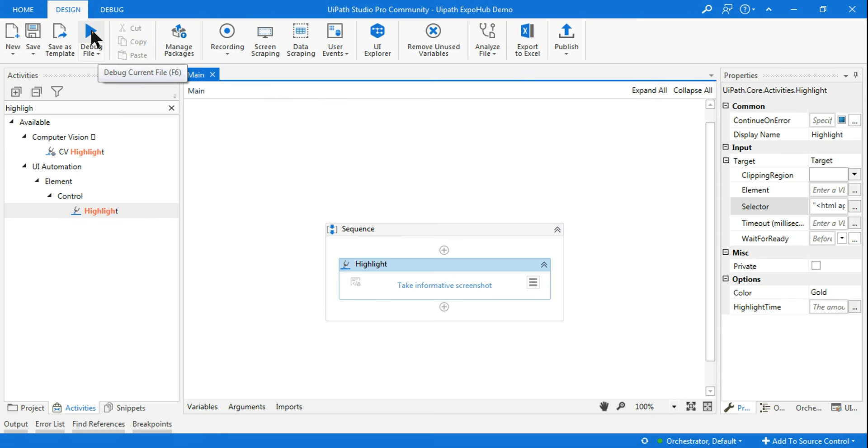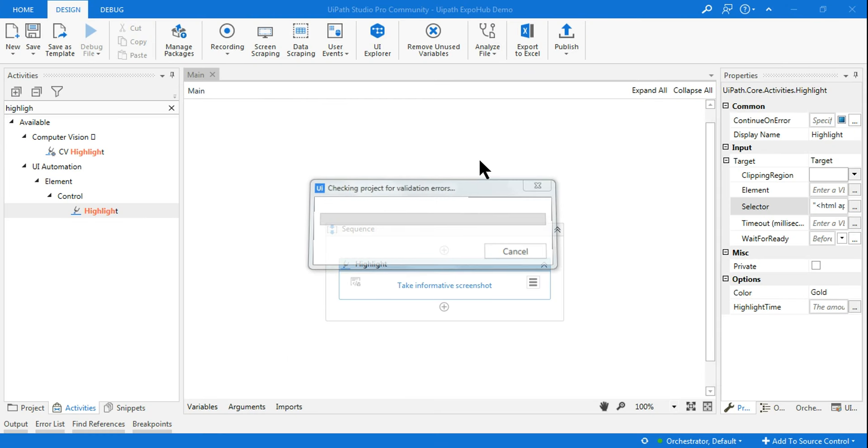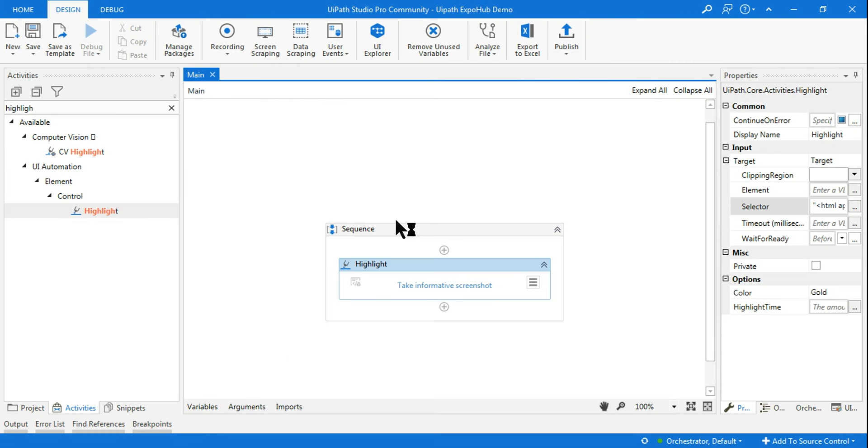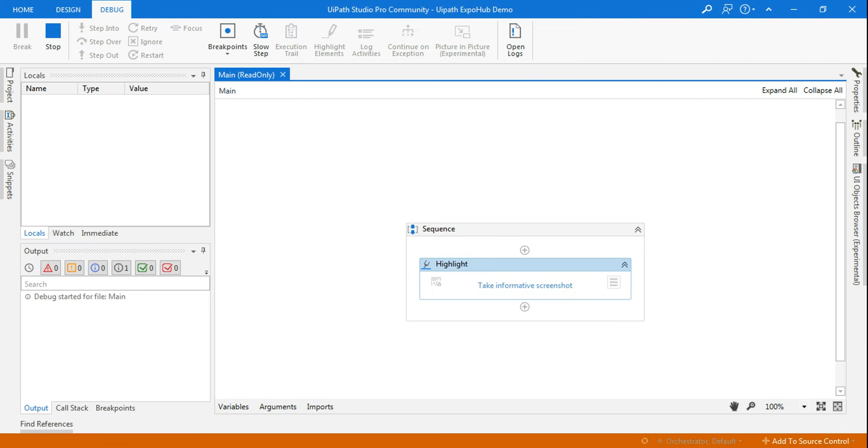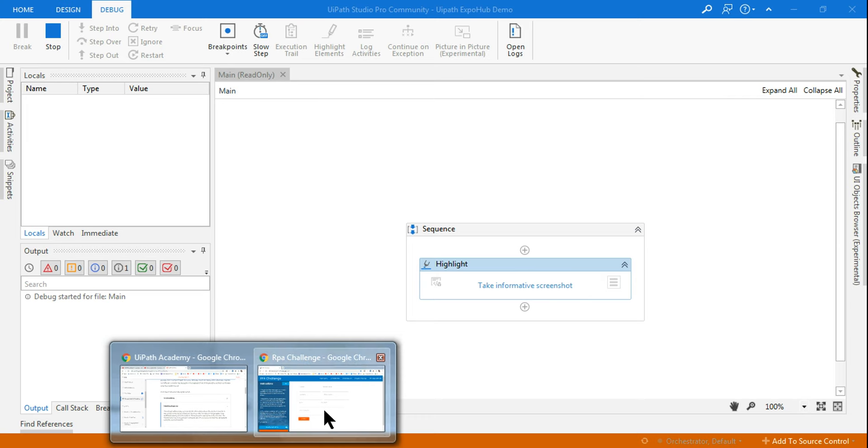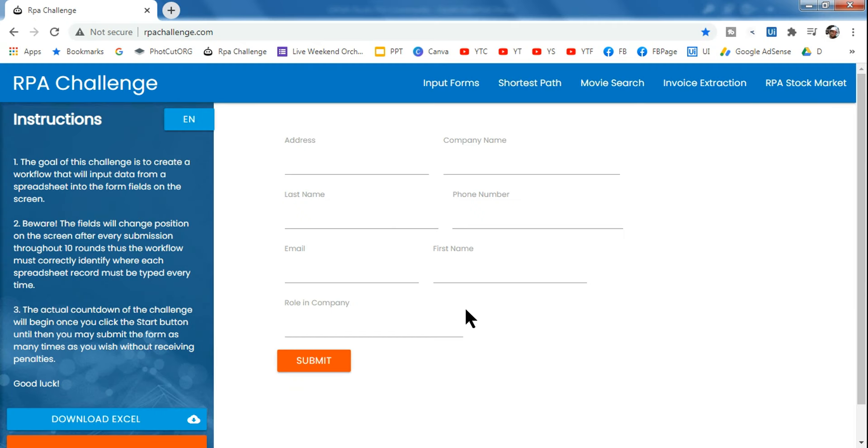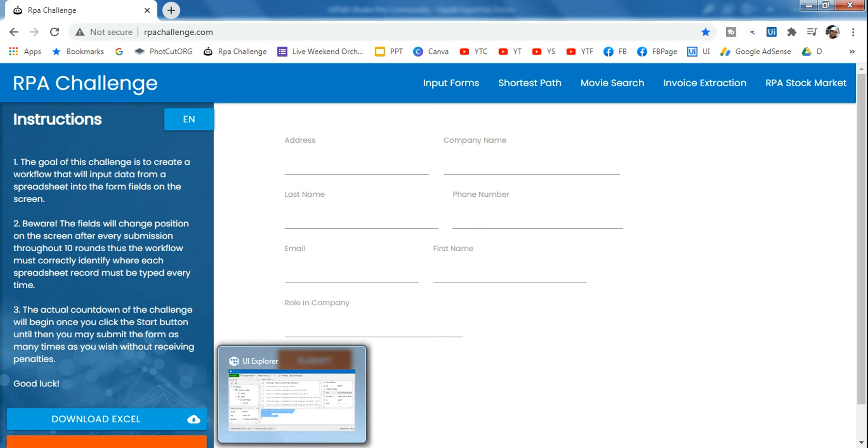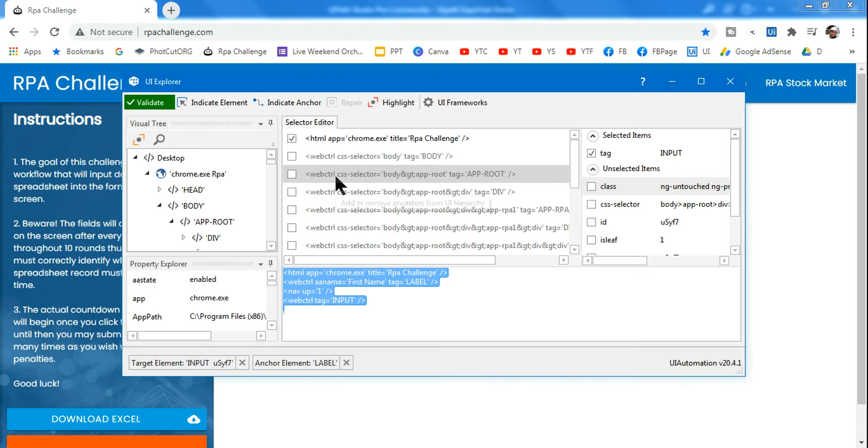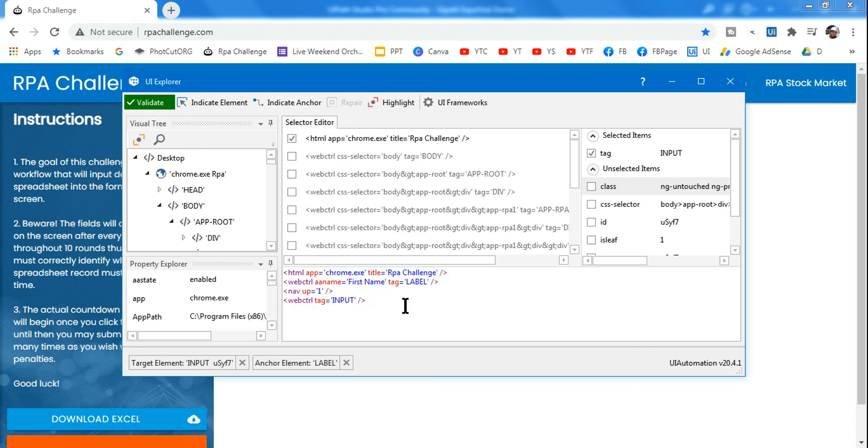Let's see - you can see this time also it has highlighted the First Name. So guys, this is called a relative selector. Remember, this will be very useful and you should know what a relative selector is when anyone tells you to use one.